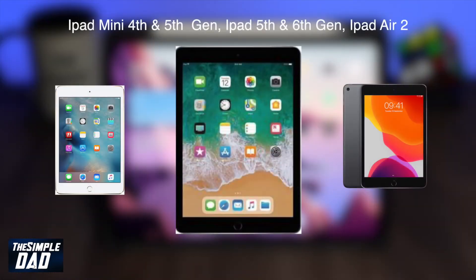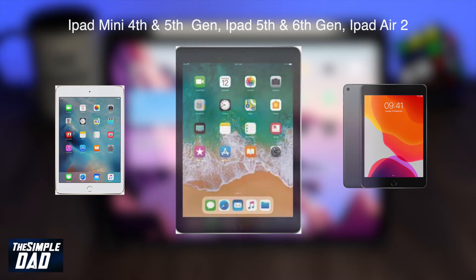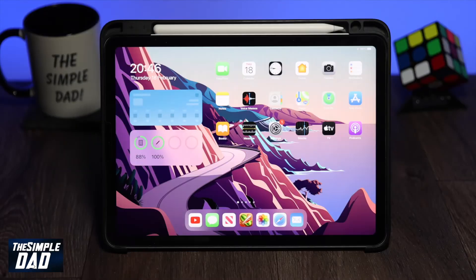If you have an iPad where the screen is less than 10.1 inch then you can create and edit documents when you sign in with a free Microsoft account. iPads which are over 10.1 inch screen require an Office 365 subscription in order to create or edit documents in the Office app.